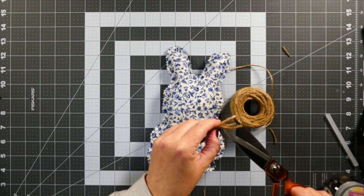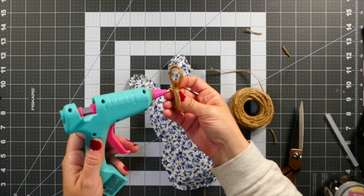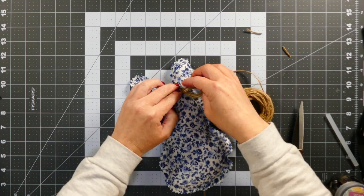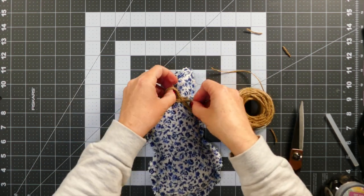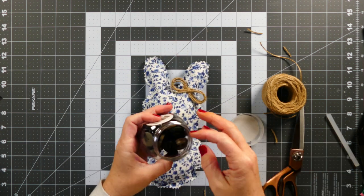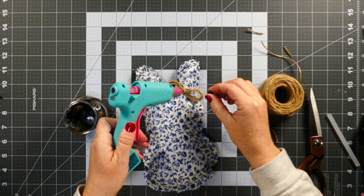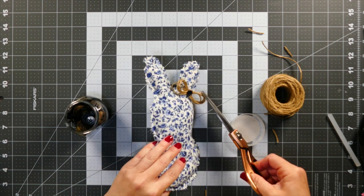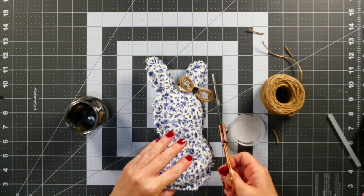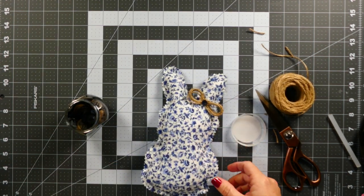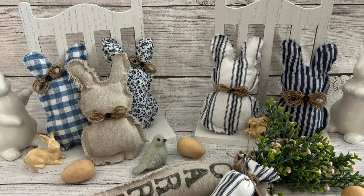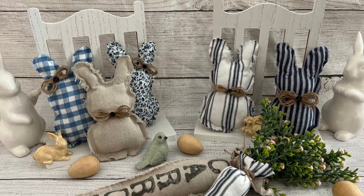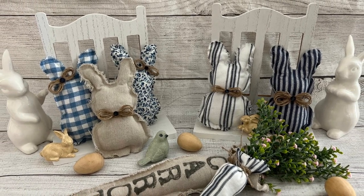Then I just decided to add a couple bows to make them I guess look more feminine—I don't know—to the ears on a couple of the bunnies. And then I just added a button to each of the bows in the middle of them, and then that was it guys.